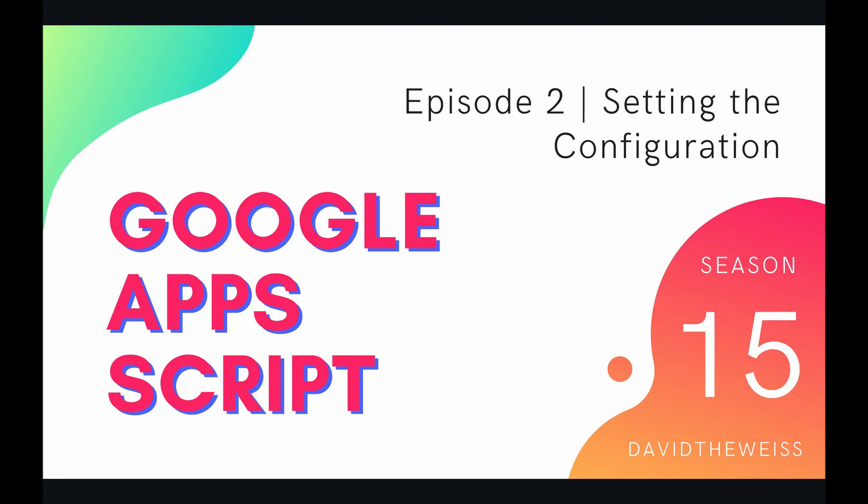Hey coders and welcome to episode 2 of our Data Studio Service Playlist on the Google App Script course. In today's episode we're going to be setting the configuration of our community connector.